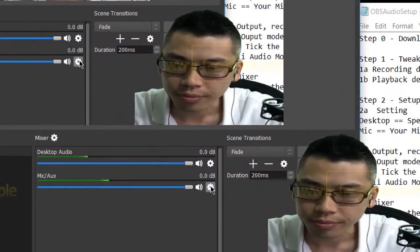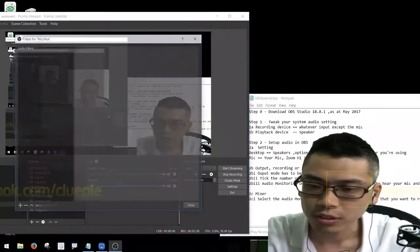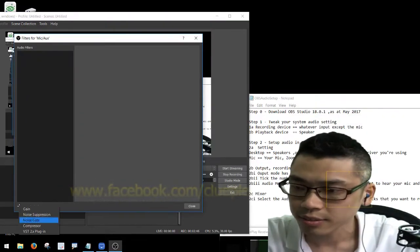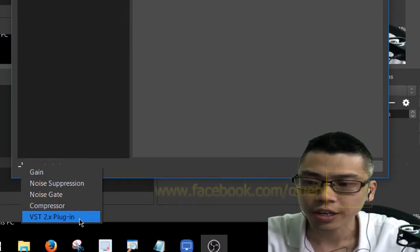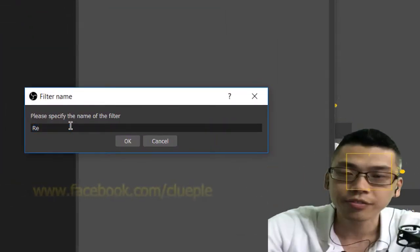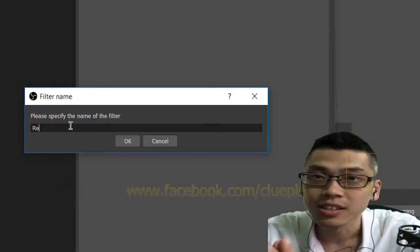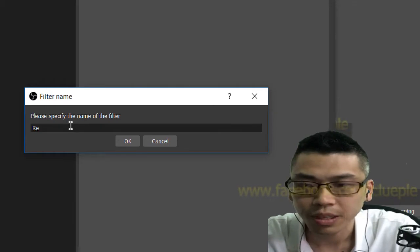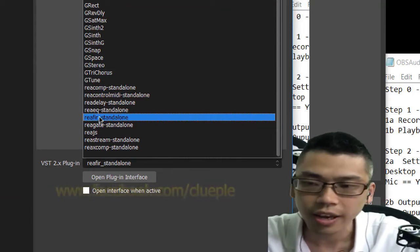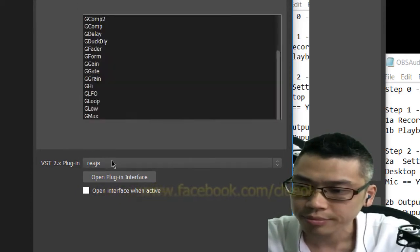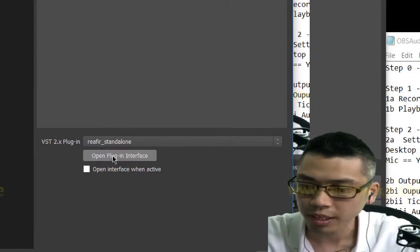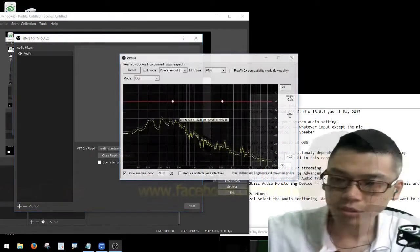When you click your mic, go here and click filters. Press the plus sign and left click the VST 2.x plugin. You'll see this dialog box. I'm just showing you my preference — you can have your own preference for plugin sequence. Left click the plugin dropdown and let's use ReaFir.